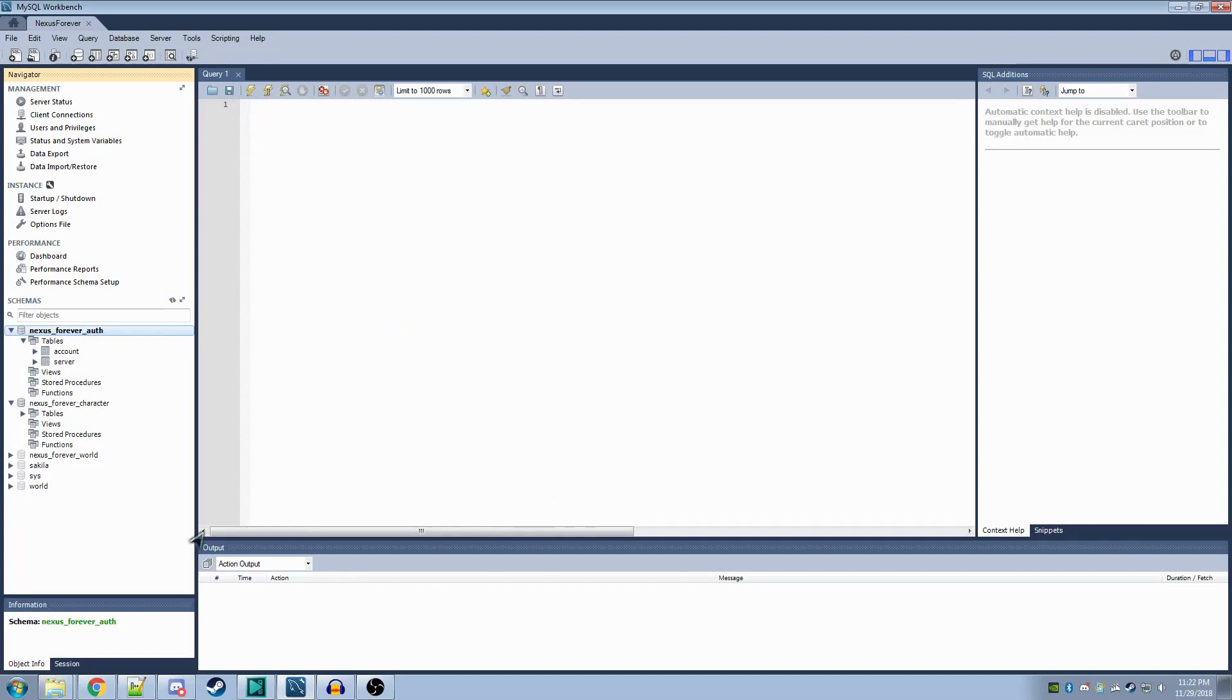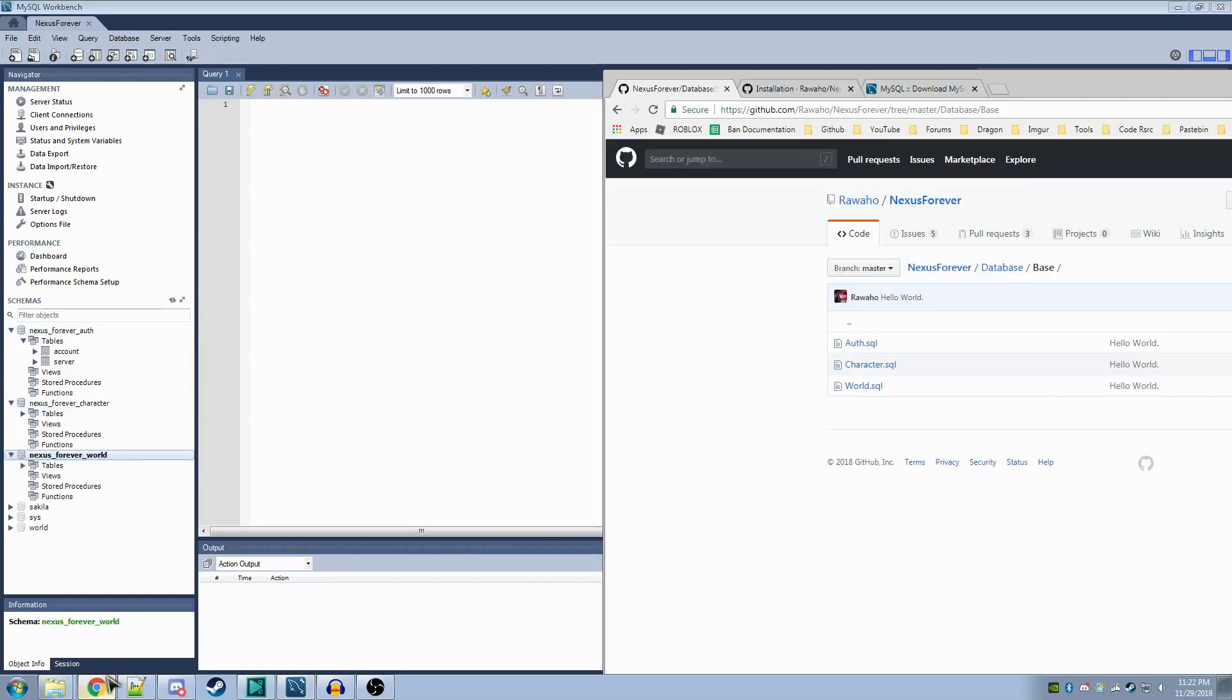After this, you'll want to do the same for Nexus Forever Character and Nexus Forever World. Similarly, Character and World SQL scripts listed here.